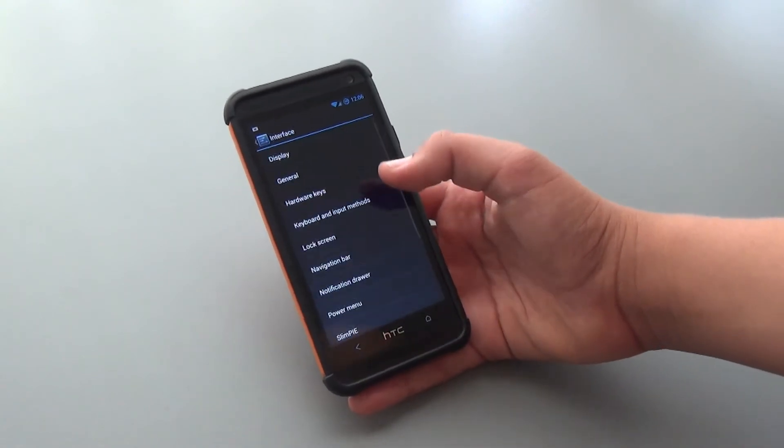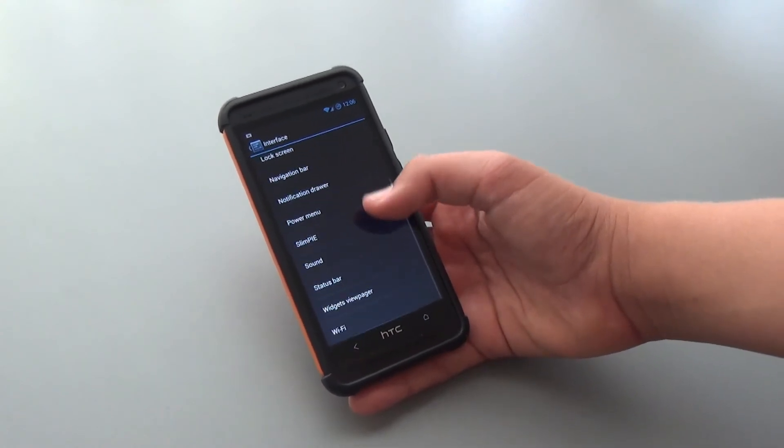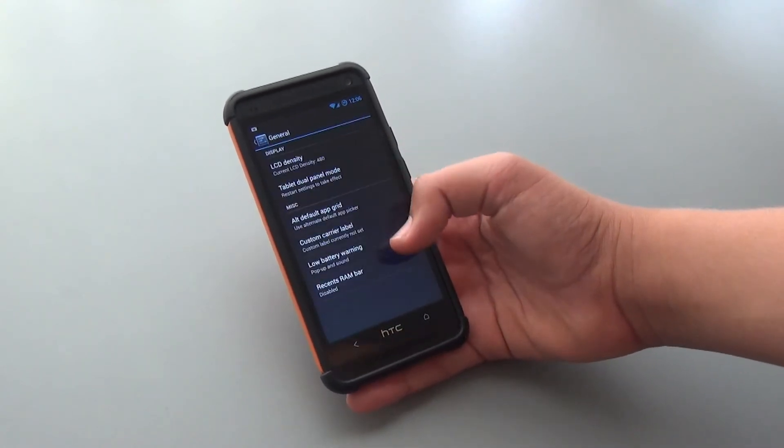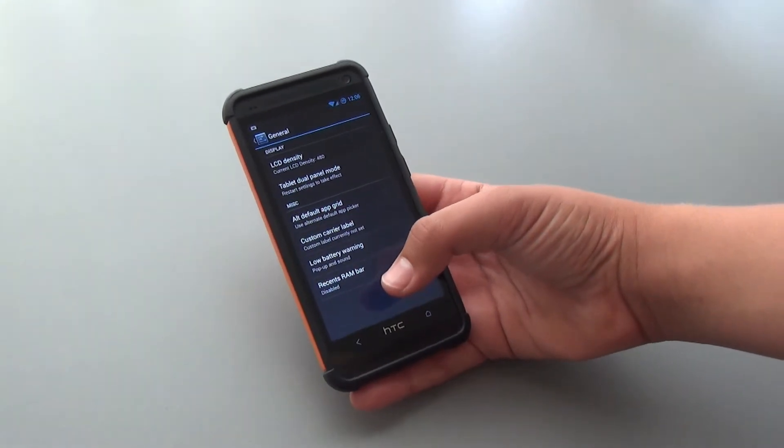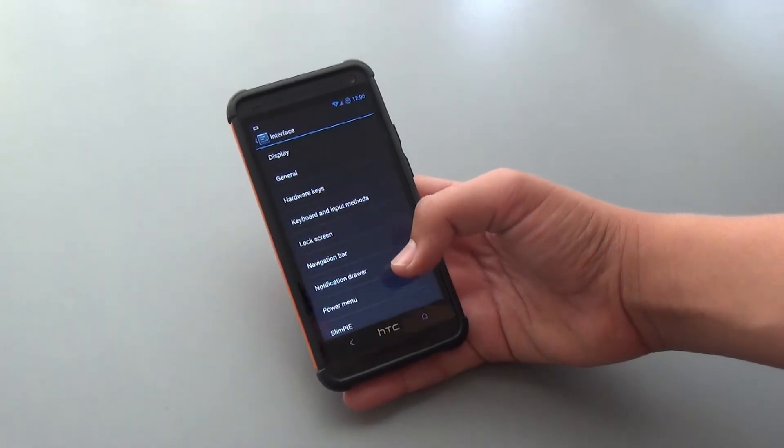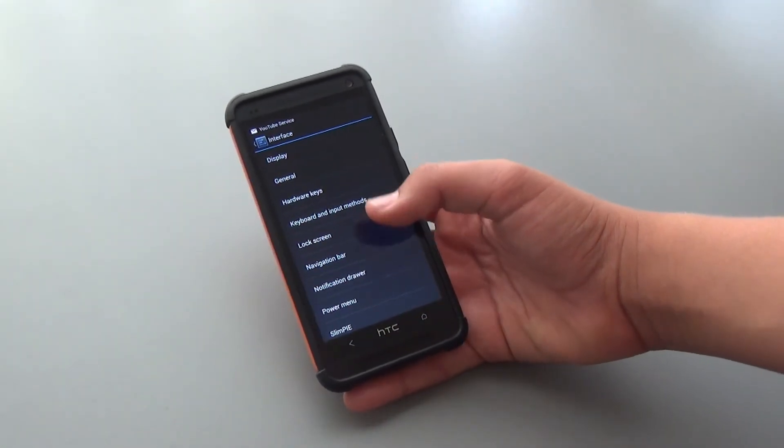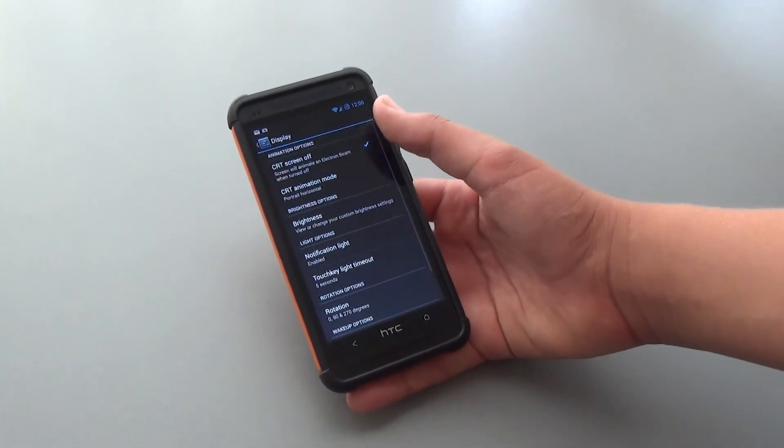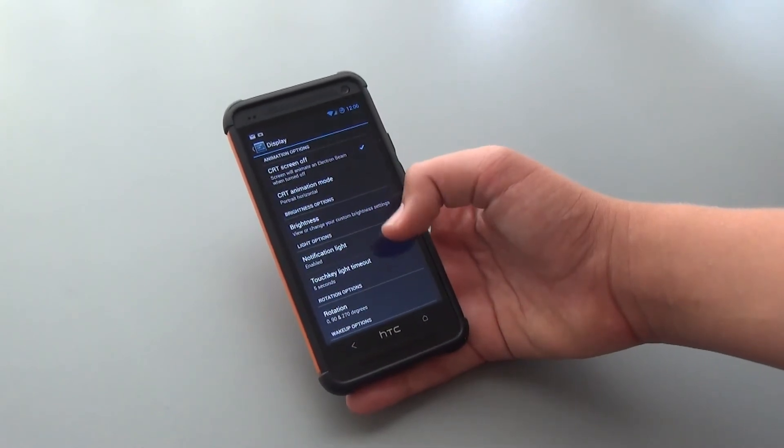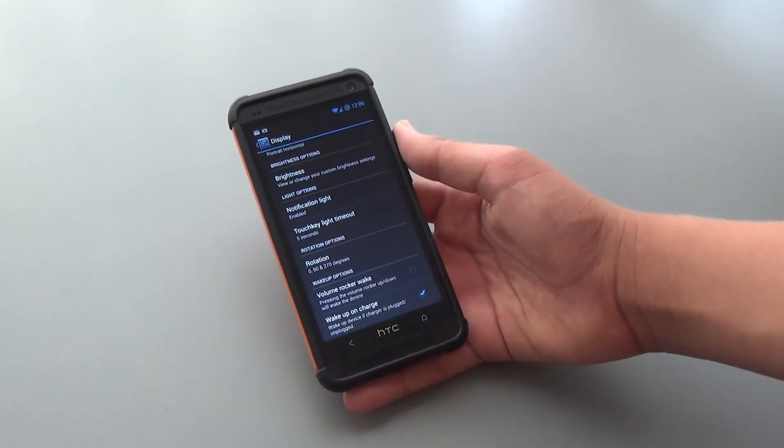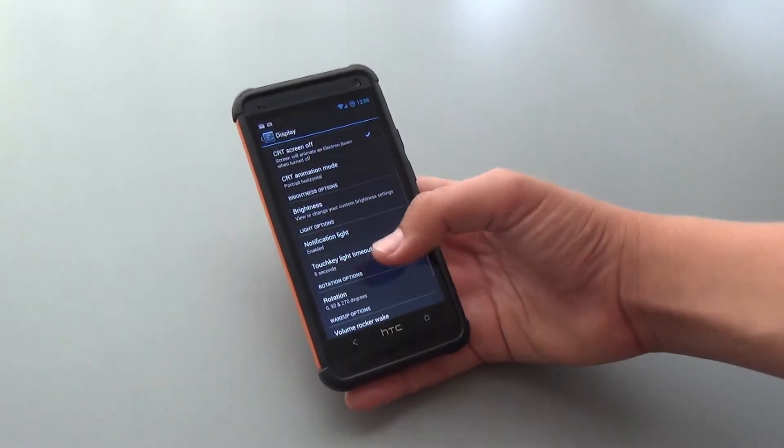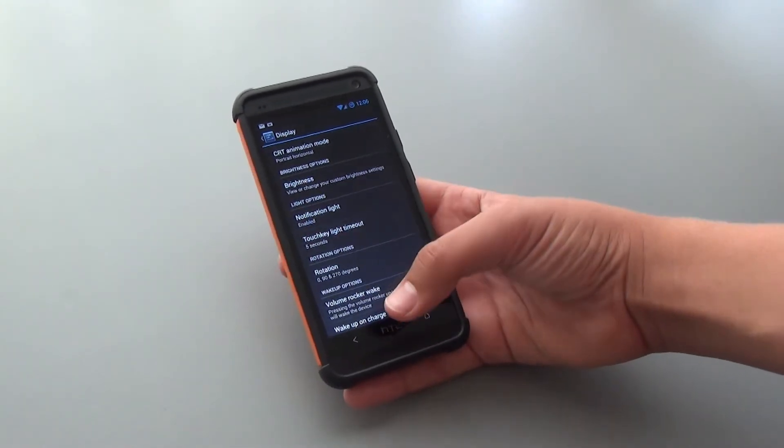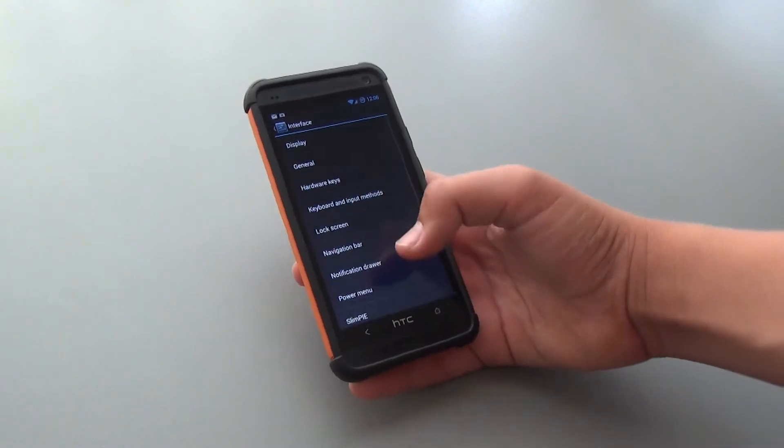We're going to start off by taking a look at Interface. In this section, you'll get a lot of customization options for different parts of your device. Here we can go into General and change our LCD density to make it look tablet UI. We could also go through parts like Display, where we could customize if we want CRT screen off or on animation. We could enable Volume Rocker Wake, Touch Key Light Timeout, basically when you want these keys to go out, and some more options like Brightness too.